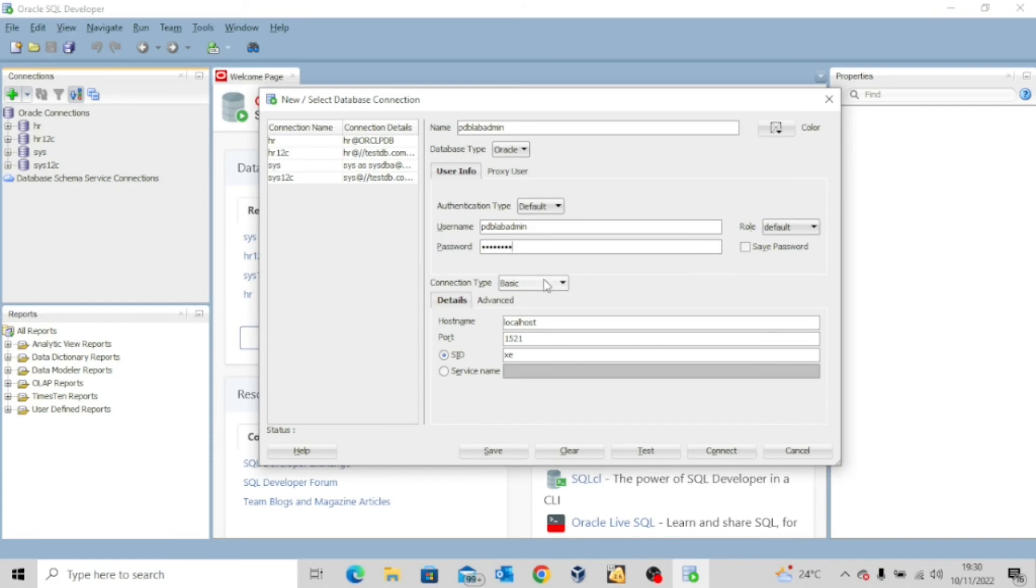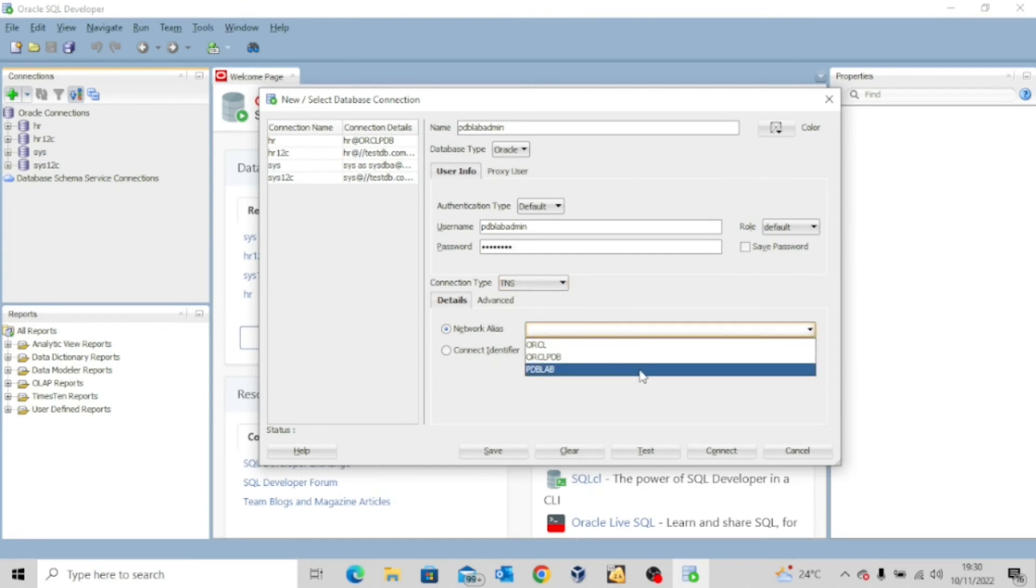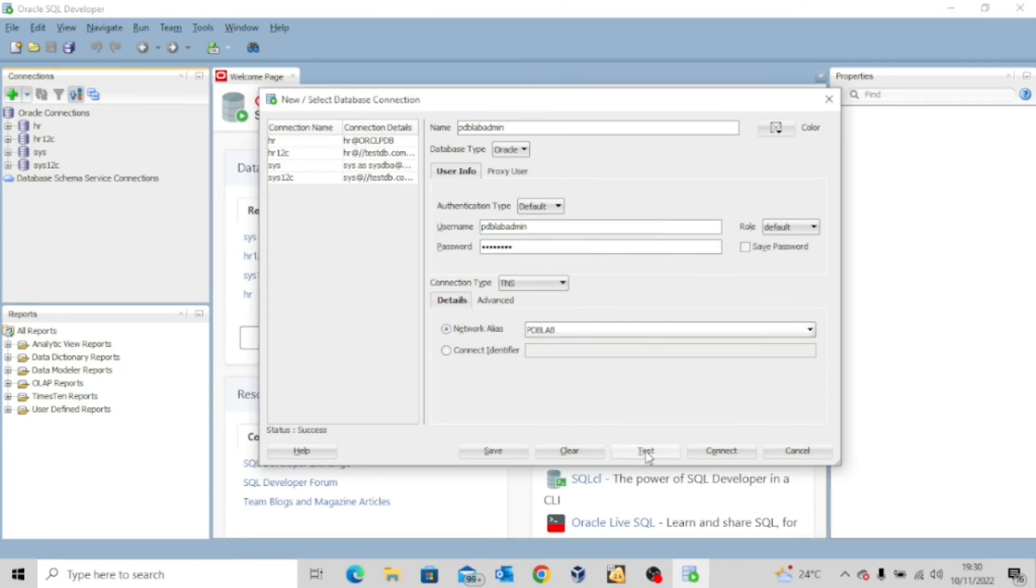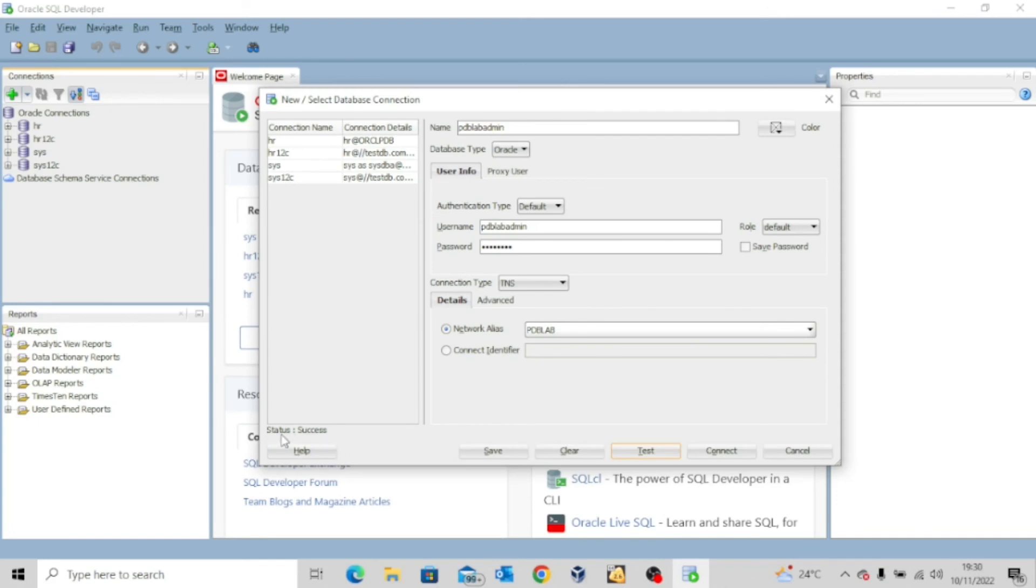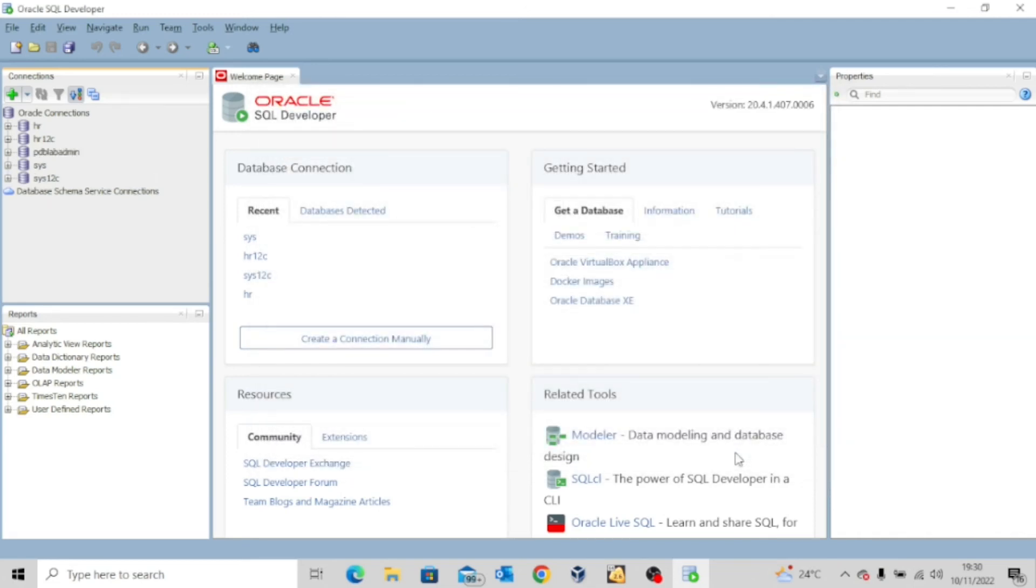So I'll try to connect using the TNS names. You can see pdblab. If I say test connection, you can see it's success. So the connection will be successful if I try to connect using the client side. So let me connect. Wow, you can see I'm connected to the database.